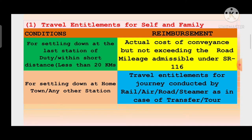यहाँ पर एक table है। Travel entitlements for self and family - conditions for settling down at the last station of duty or within short distance less than 20 kilometers। यदि employee उसका last station of duty - जहाँ पर उसका last headquarter है, वहाँ पर वो settle कर लेता है, चाहे municipal corporation में हो, cantonment area में हो, या panchayat level में हो, और distance less than 20 kilometers हो, तो self and family के लिए actual cost of conveyance मिलेगा, but not exceeding the road mileage admissible under SR 116।